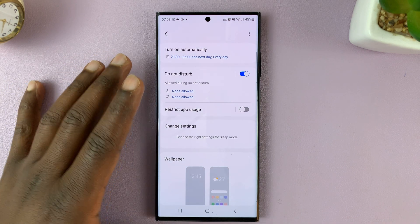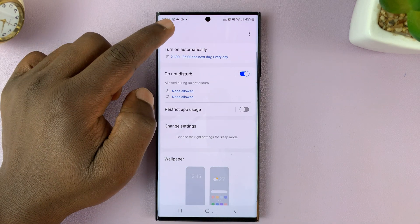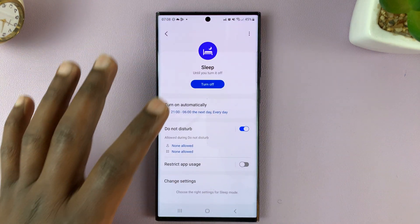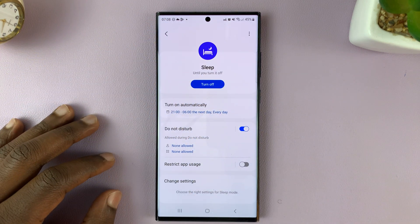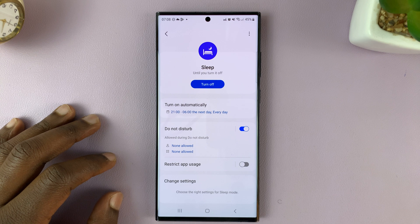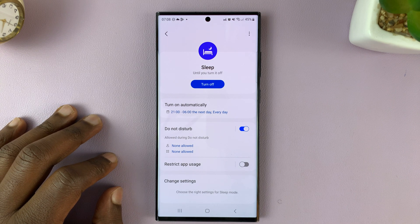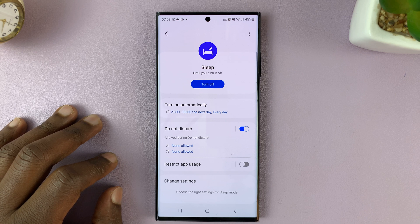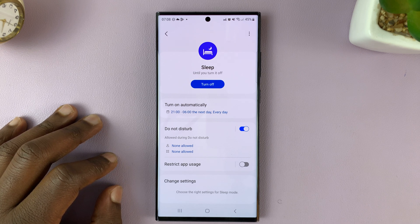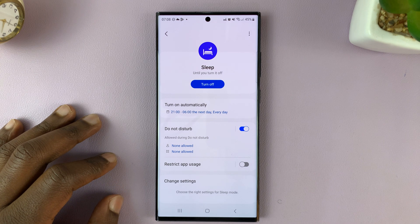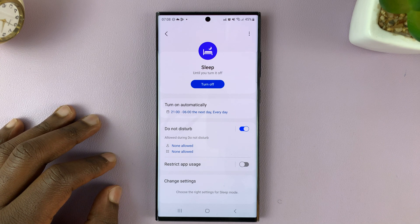That will remove grayscale and your screen will be back to normal — colored — even though sleep mode is enabled. And that is basically how to remove or disable grayscale in the sleep mode of your Galaxy S23. Thanks for watching. Leave your comments and questions down below, and good luck.